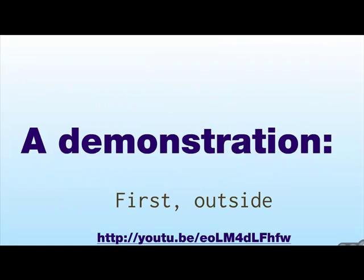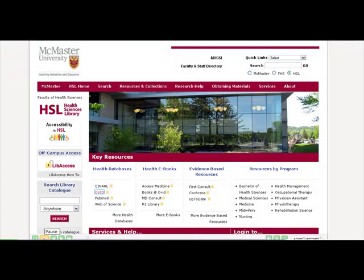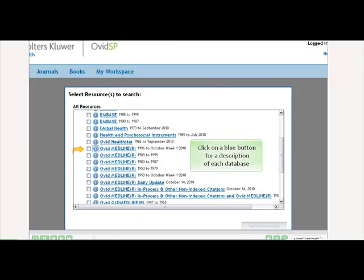So to get a feel for what screencasting is all about, we'll have a look at a tutorial created with screencasting that shows how to search the Ovid Medline database. We begin our search on the homepage from McMaster's Health Sciences Library, where Ovid is located under Key Resources, Health Databases. Within Ovid, you can find more information about any database by selecting the adjacent blue eye button.